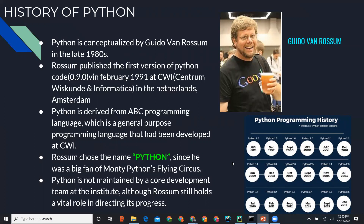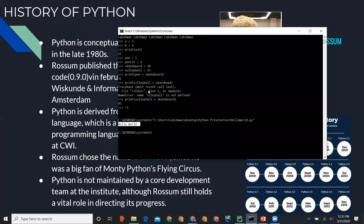The first stable version was released in 1994. We will be working on Python 3. If you already know Python 2, there are a few differences — for example, in Python 2 you don't need to give parentheses to the print statement, but in Python 3 you must. We'll be discussing syntax differences between Python 2 and Python 3 during our course.